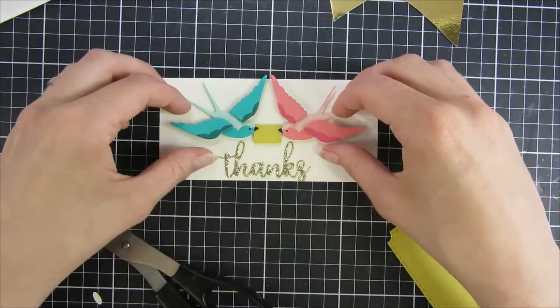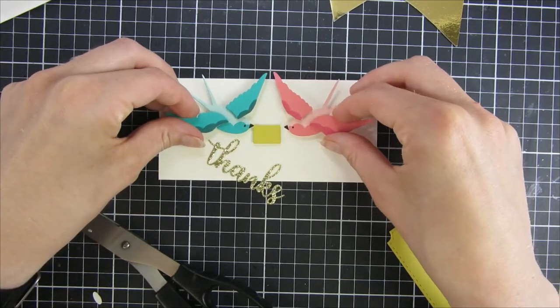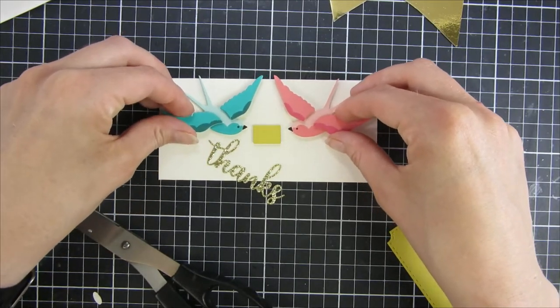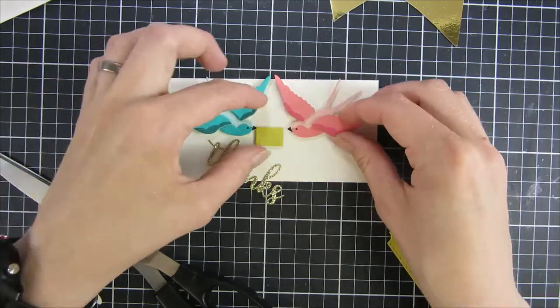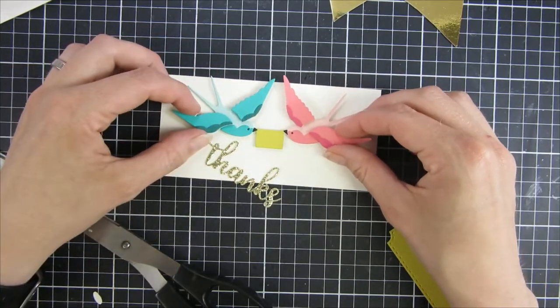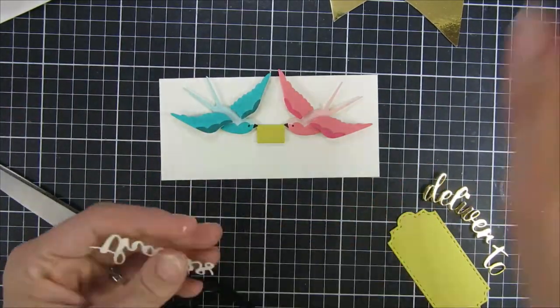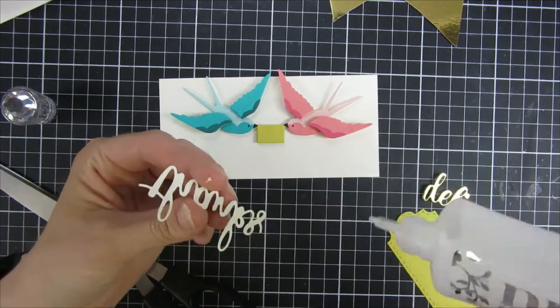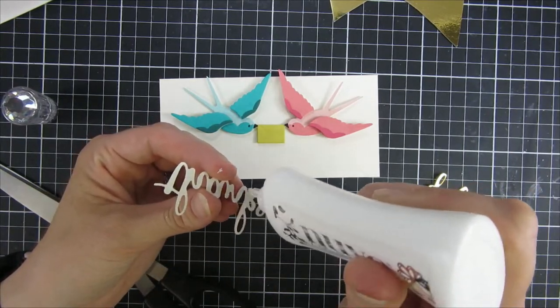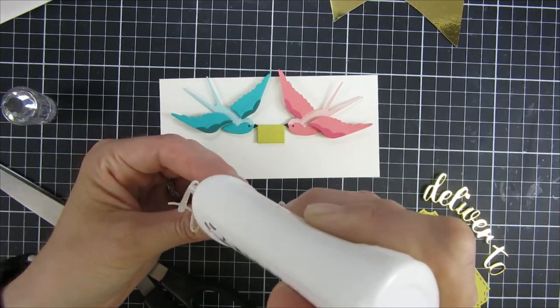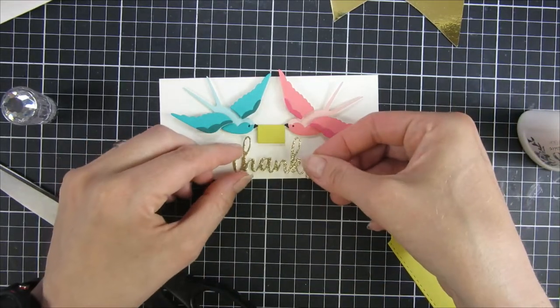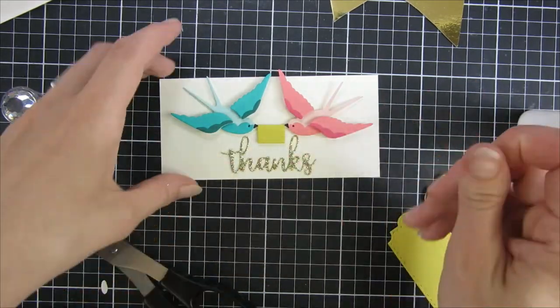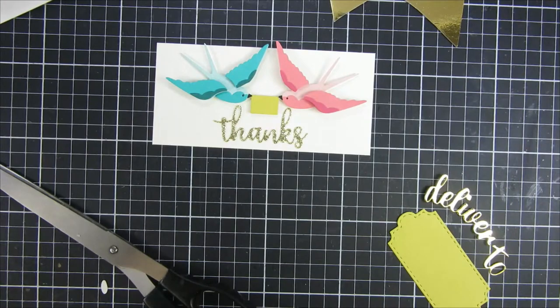I was sort of cheating when I did this. And the thanks die that I'm using in this set is from an older I Crafter die set, but you can use whatever sentiment you have in your stash. In this die set it comes with deliver to, and I will use that on the outside of my card just to decorate it. So I didn't want that on the inside so I took another die that I just had at home.